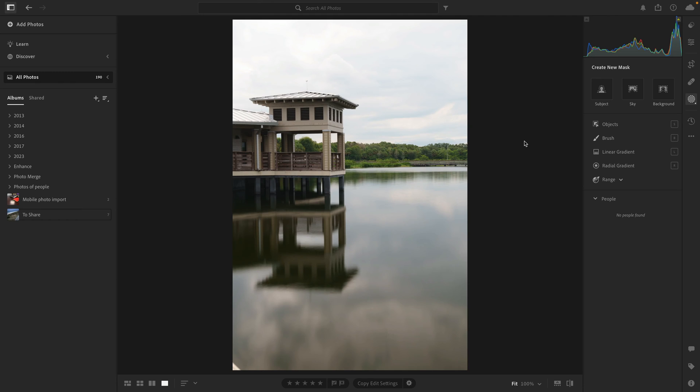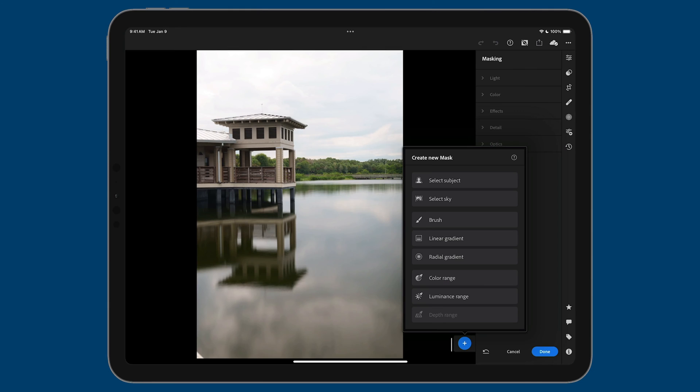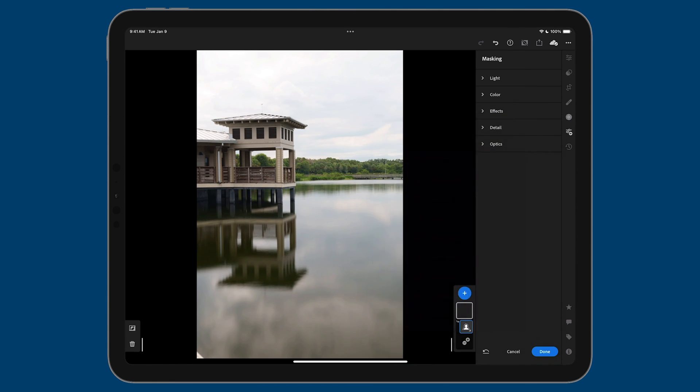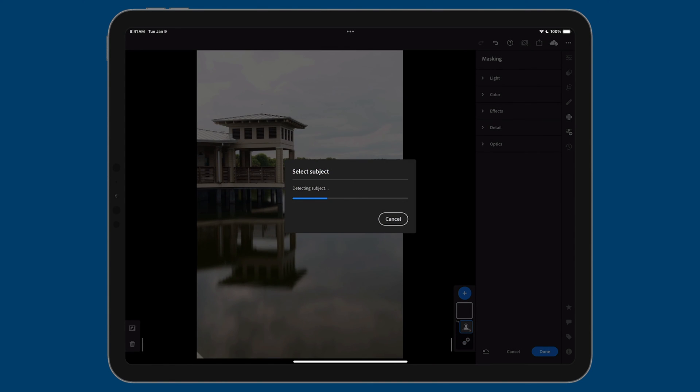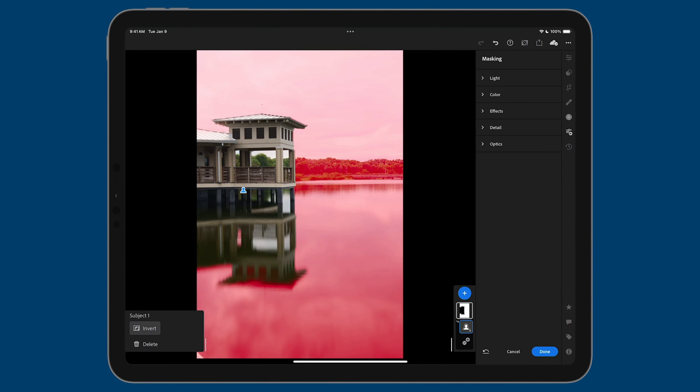The first one that's missing from mobile, I will admit, is not super important, and that is background. To be honest, background is basically the select subject masking, and then it's inverted. And you can even see it with the icon. Here is the subject icon, and then background is the subject inverted. I won't ding Adobe so much for this because on the iPad, you can kind of replicate the background selection. All you need to do is tap on select subject, and then swipe out over here and tap invert. And that is effectively select background. So the fact that it's not on mobile is no big loss.